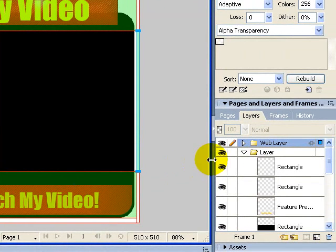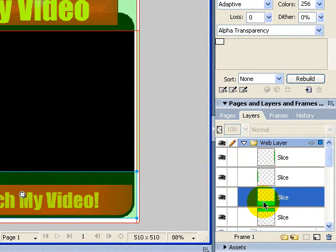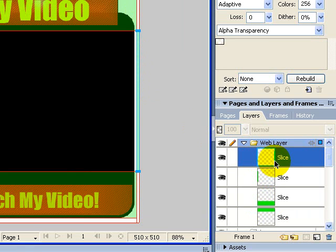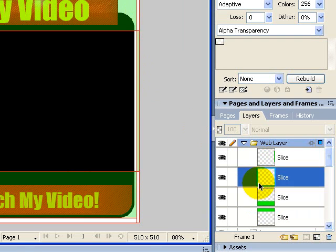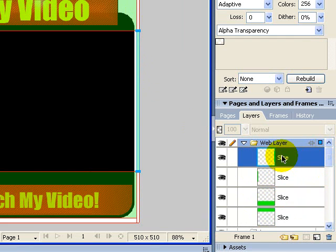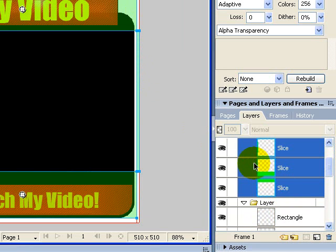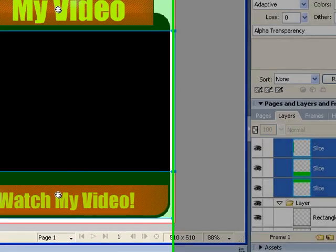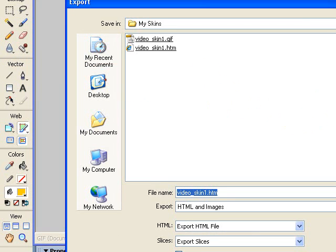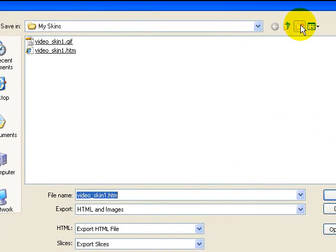The next step is really important. Come over here to Web Layer. You'll see each one of these green areas represents one of these slice spots. So you see over here — this is basically the far right-hand corner, this is the far left-hand corner, this is the bottom, that's the top. What you want to do is just click the first one, hold down the Shift button, and select all of them. And that's it. Come over here to File, Export, and go ahead and save it. I'm going to actually create a new folder here, 'My Skins 2'.